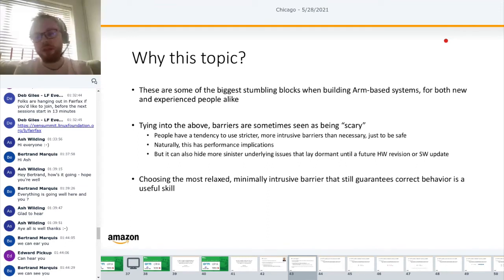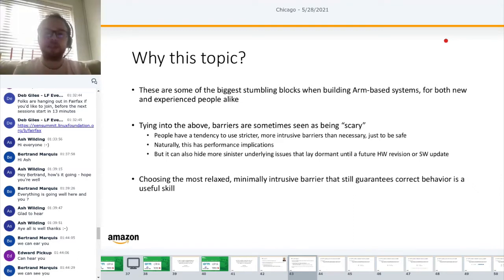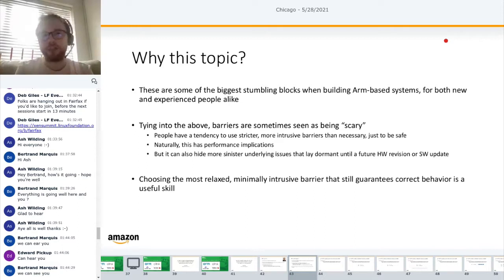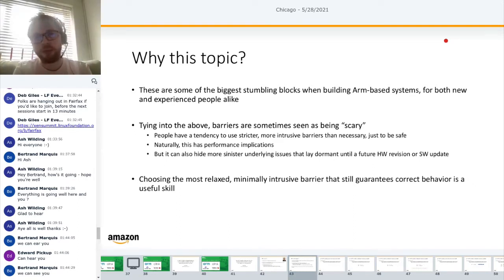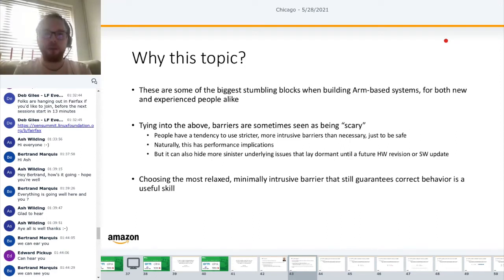Choosing the most relaxed and minimally intrusive barrier that still guarantees correct behavior is a useful skill. We're seeing more and more ARM architecture involvement in various projects, and many people come from a more strongly ordered background such as x86. This talk should be interesting whether you're new to ARM or not, highlighting potential pitfalls to keep in mind when working with a weakly ordered memory model.